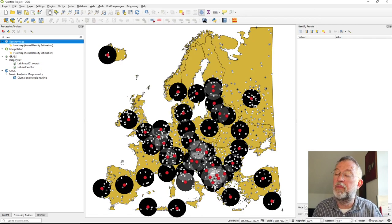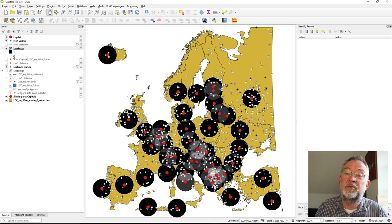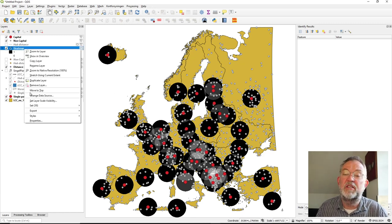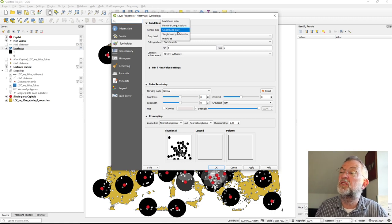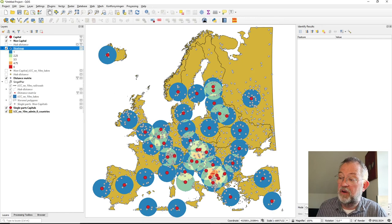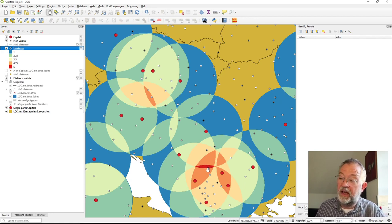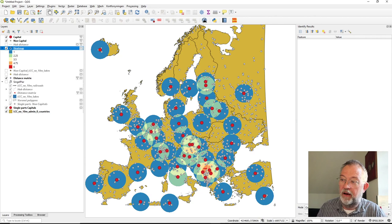This is the resulting heat map. Somewhere there are six capitals within 200 kilometers. I'll change the symbology to a single band and invert the colors. We can see that down in this area you can find no less than six capitals within a 200-kilometer distance.